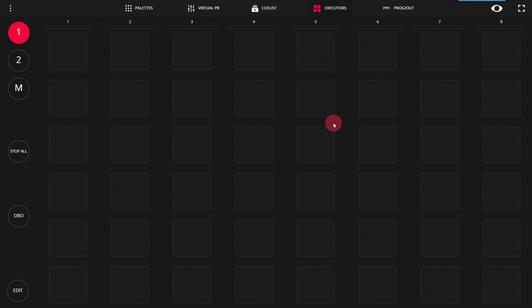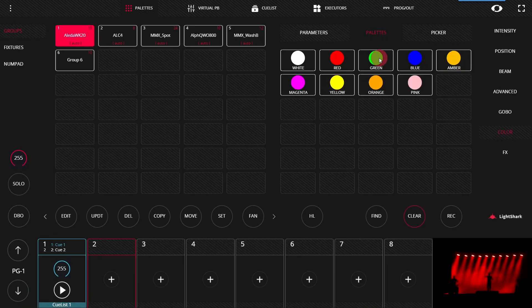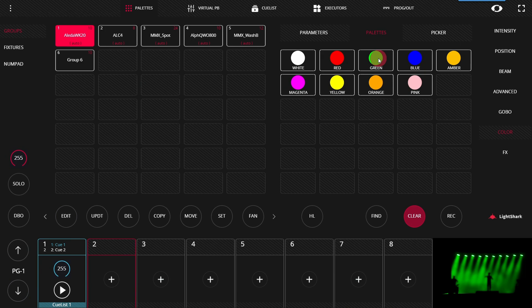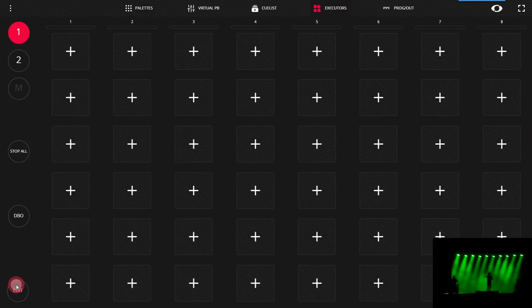Let's dive in and see how they work. First we'll select the lights that we've been working with and select a new color. Perfect. Now we'll head over to the executors page. We can press edit.